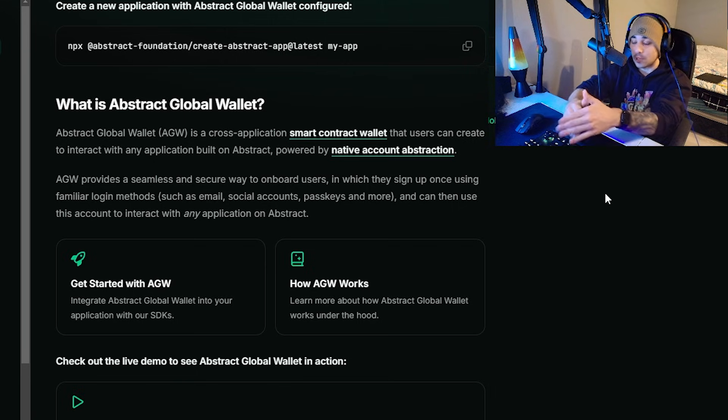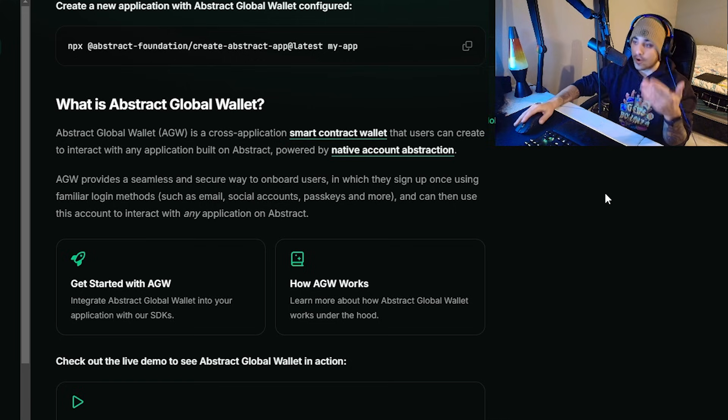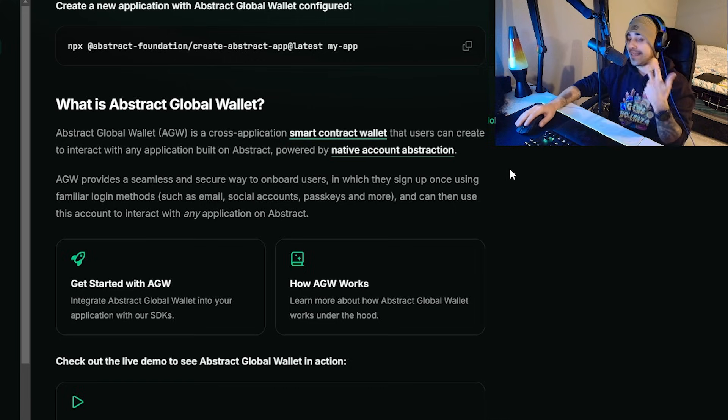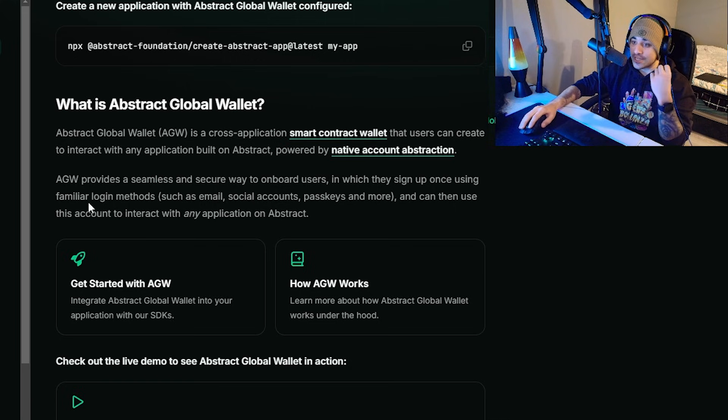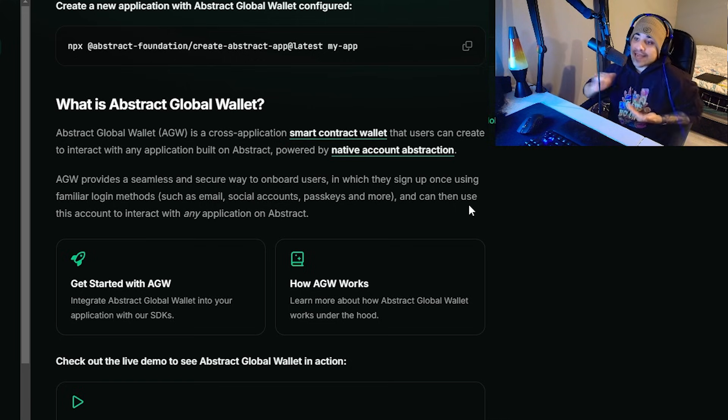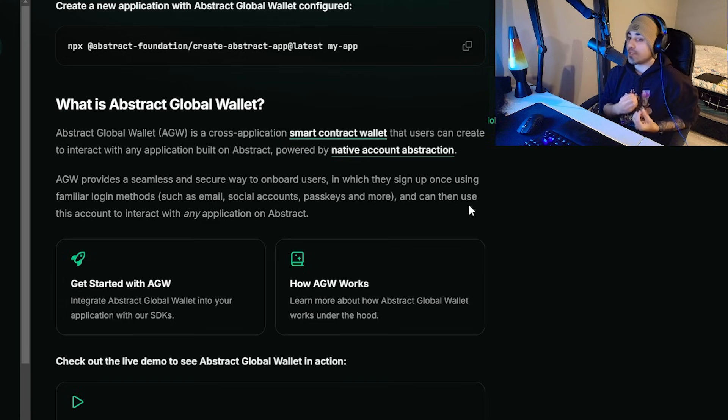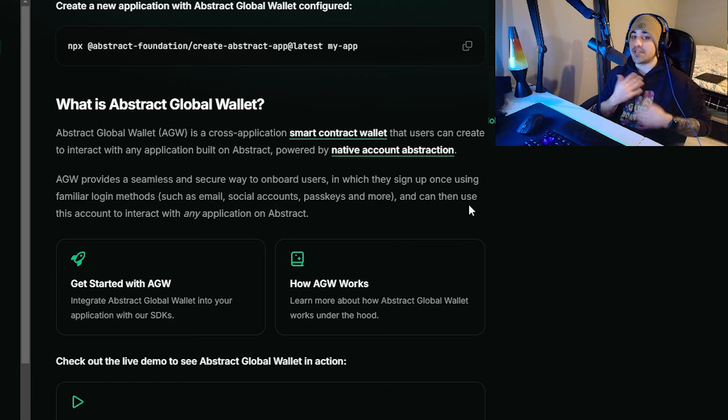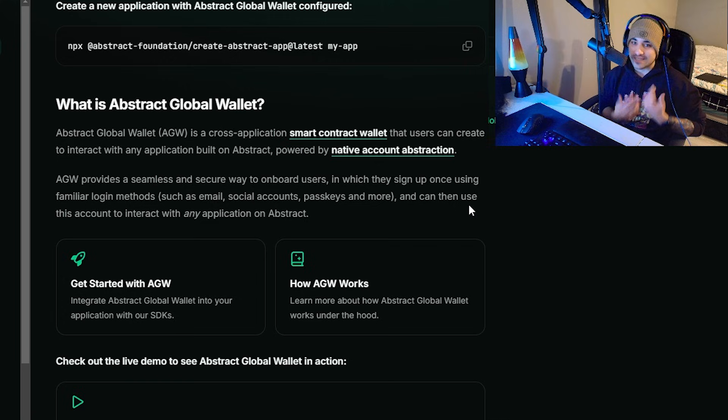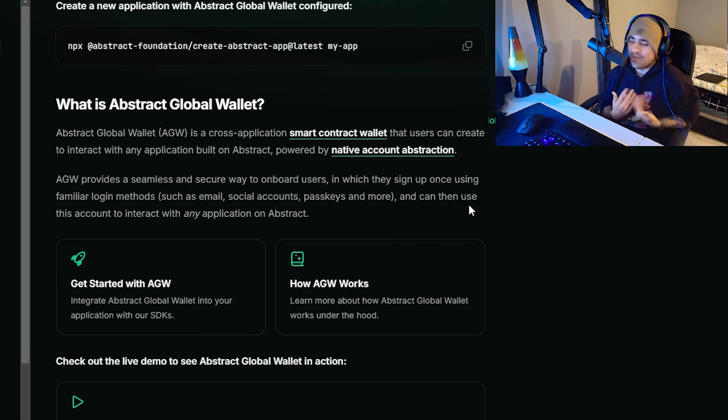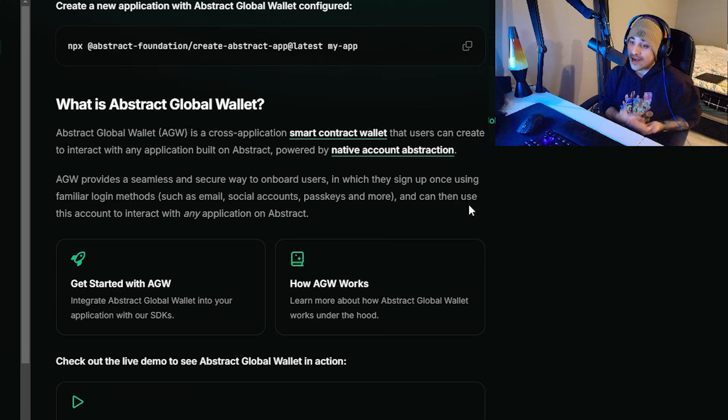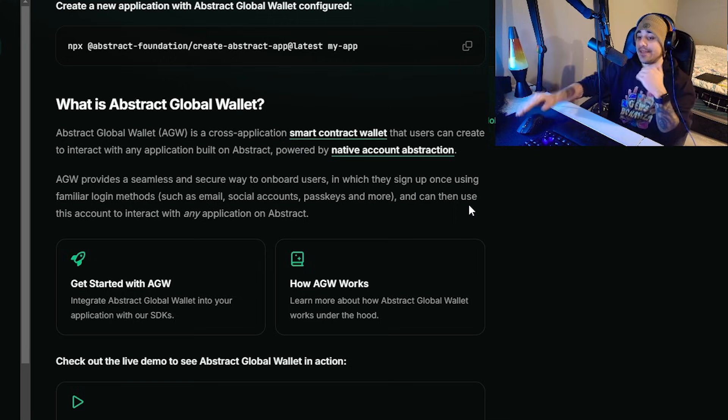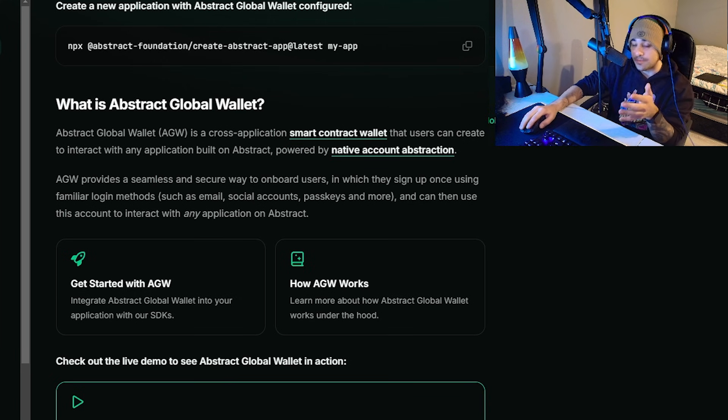The Abstract Global Wallet is something very neat which I really like. You can also create a new application with this wallet. If you are tech savvy developer-wise, this is going to benefit you. It's basically a cross-application smart contract wallet that users can create to interact with any application built on Abstract, powered by native account abstraction. AGW also provides a seamless and secure way to onboard users where they sign up once using familiar login messages - email, social accounts, passkeys - and then can use this account to interact with any application on Abstract.